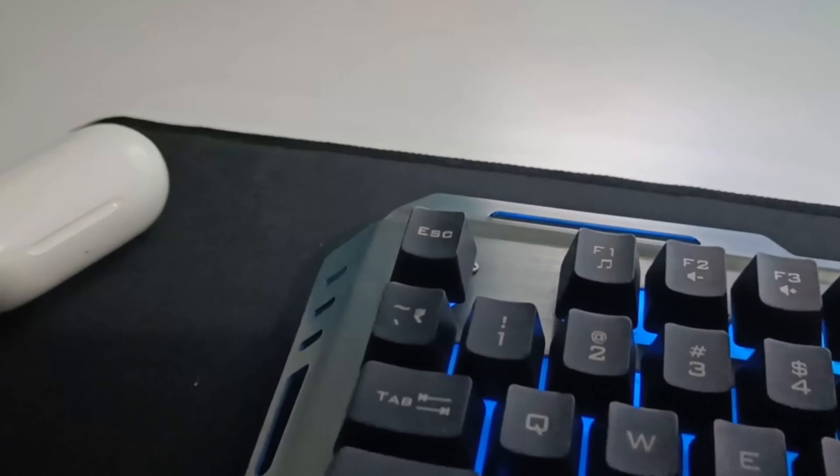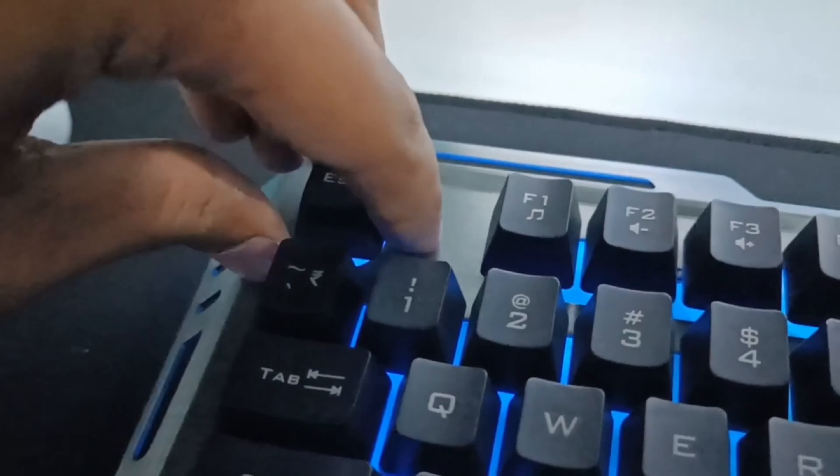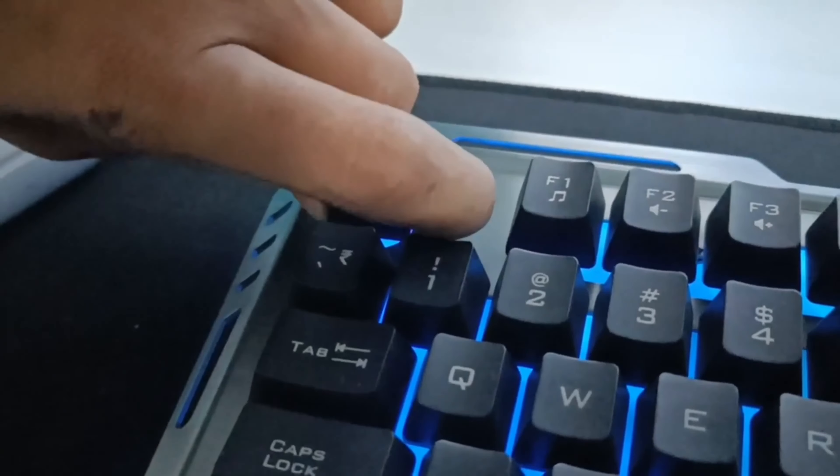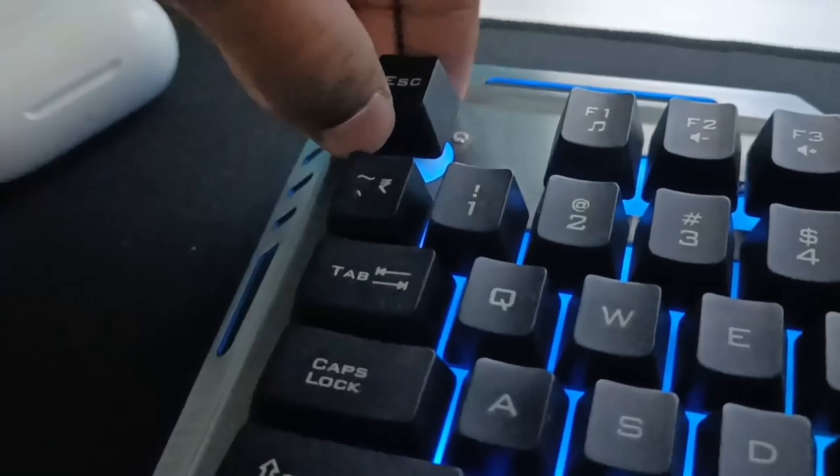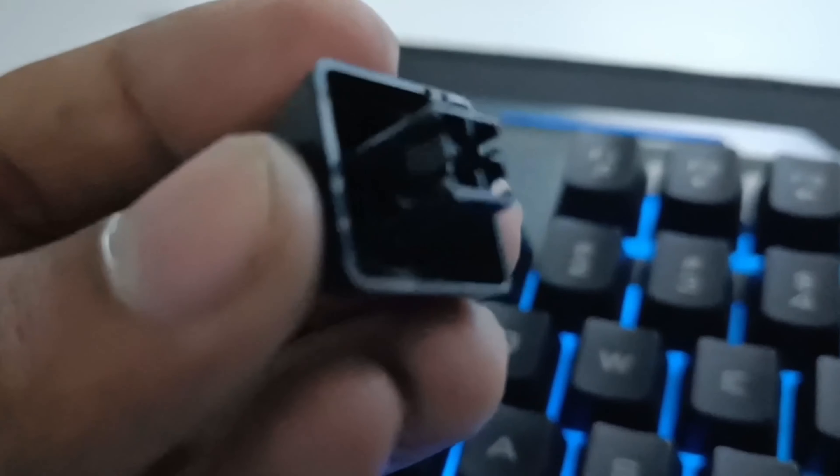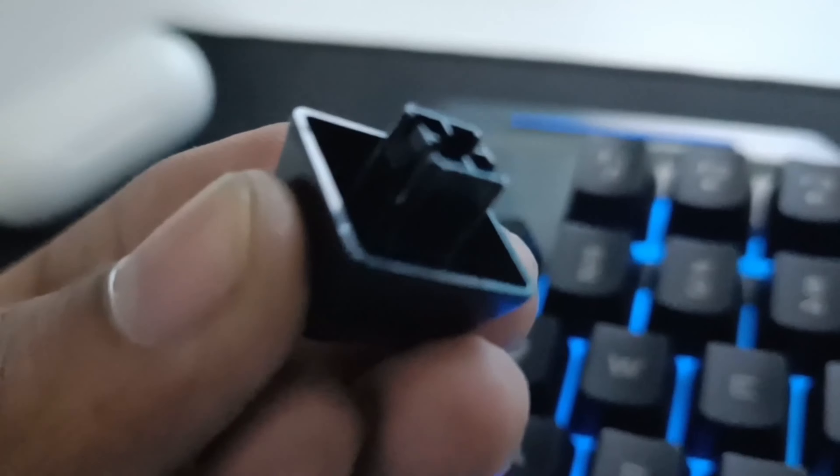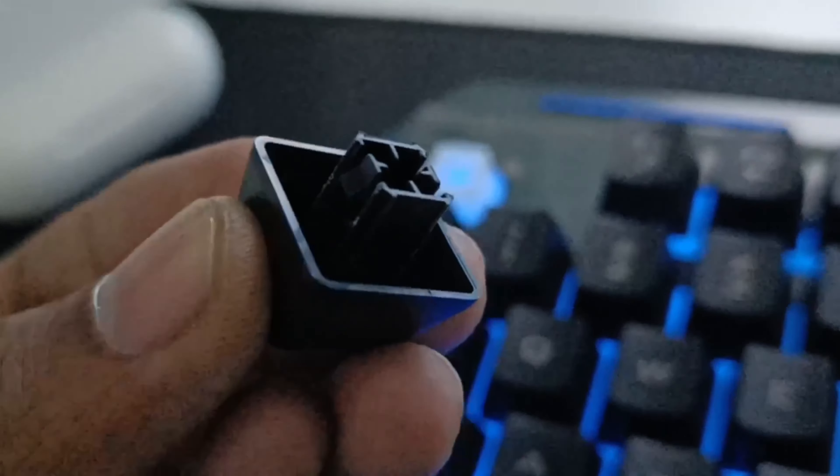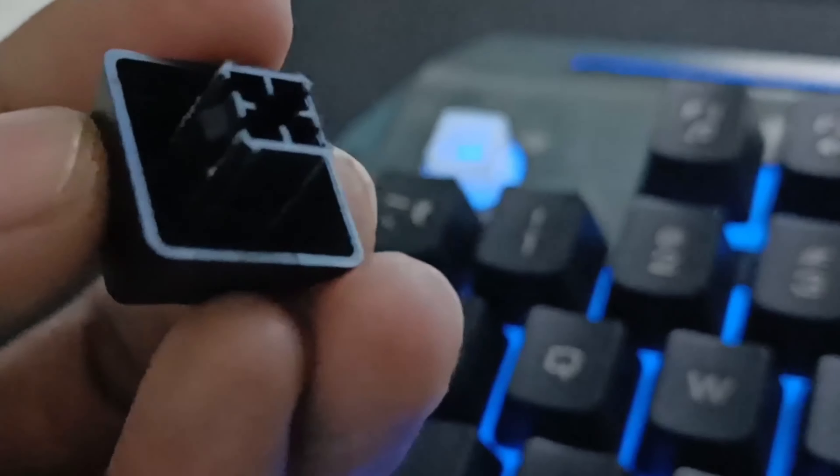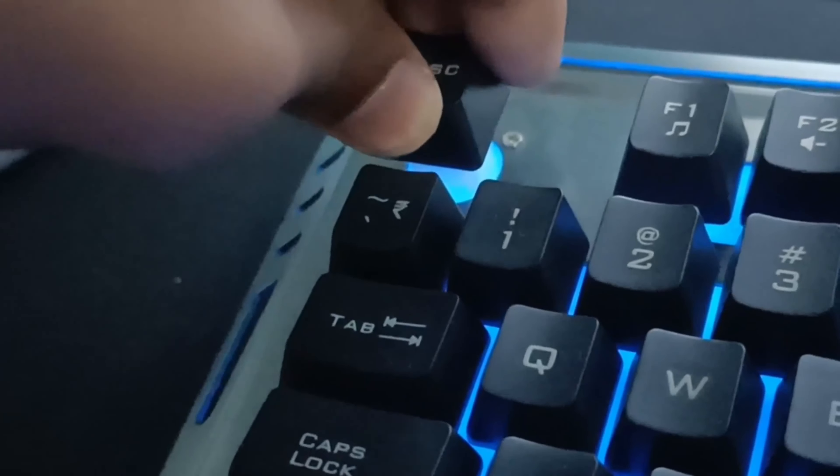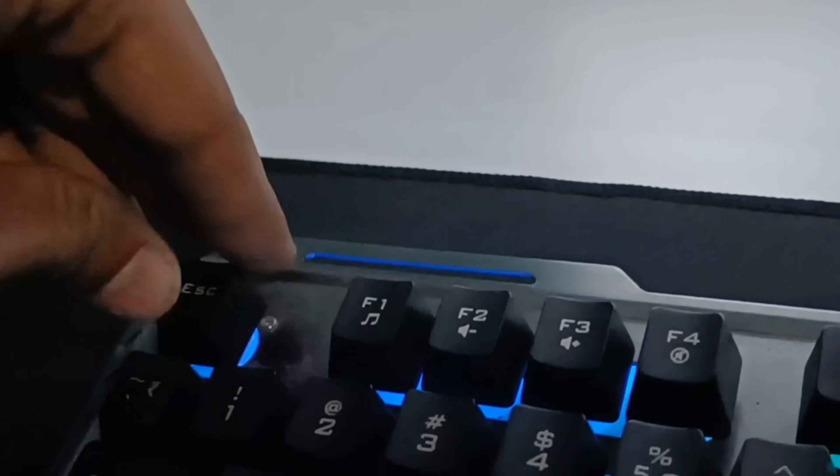First of all, you have to pull these keycaps out. People also use a keycap puller, but I don't have that, so I'm using my hands to pull these keycaps out. This is how it looks. I'm suggesting you use a keycap puller, or otherwise you can break your keycaps from the inside mechanism. If you're doing it with your hand, just do it carefully.